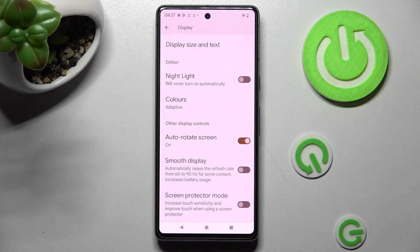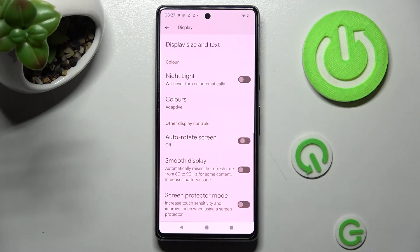As you can see, after that, autorotation is enabled. If you want to disable it, click on the same toggle once again.